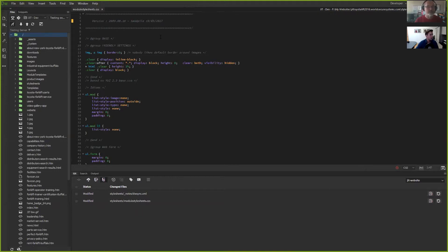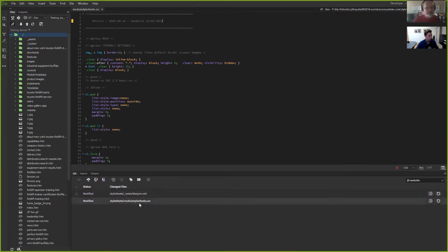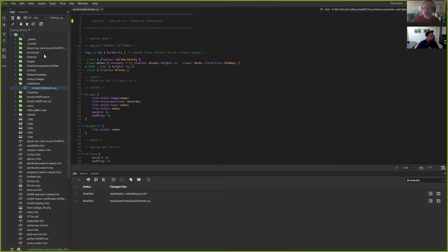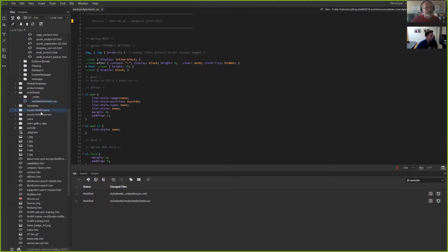Let's say I want to make a change to the module stylesheet. Now it says 'sand pile' — let's say 'sand pile ten three 2017.' I click save, GitHub realizes I've made a change, but I don't want to push to my GitHub repo yet until I've actually pushed this to the dev server and made sure everything works the way I want it to. I hover over the put file button — it will tell me it's going to put the file to the testing server.